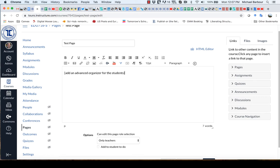Now an advanced organizer is essentially the information that you want to provide to the students prior to them watching the video. So if you could imagine this being a face-to-face class, these are the things that you would say to the student prior to hitting play on the computer or on the DVD player.